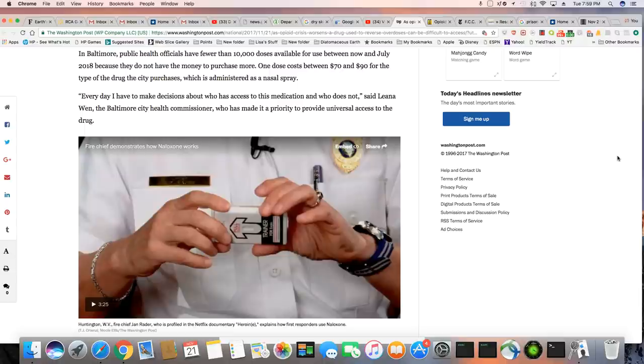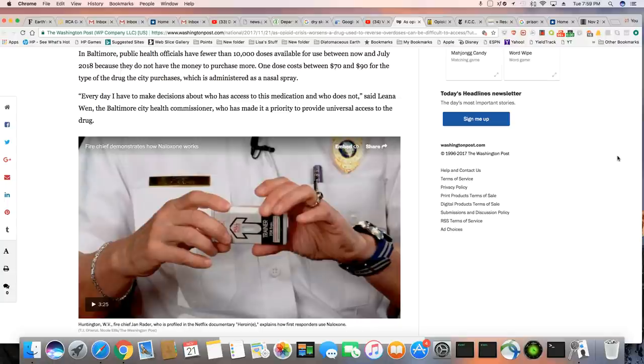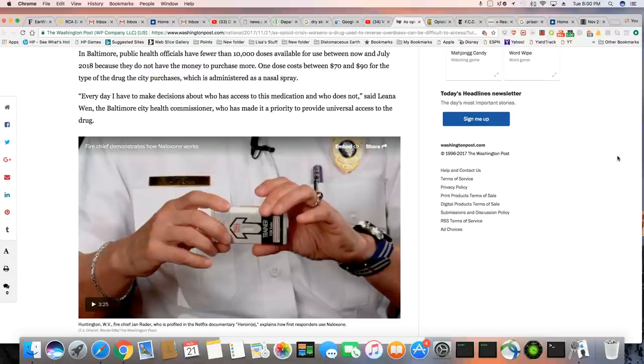In Baltimore, public health officials have fewer than 10,000 doses available for use between now and July 2018. Because they do not have the money to purchase more, one dose costs between $70 and $90 for the type of the drug the city purchases, which is administered as a nasal spray.